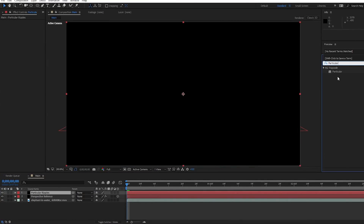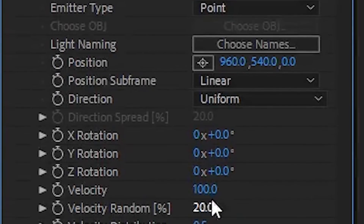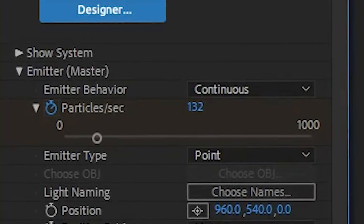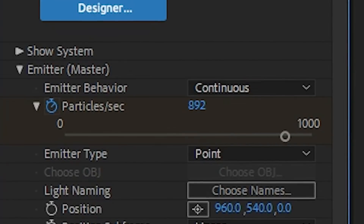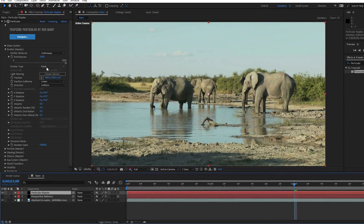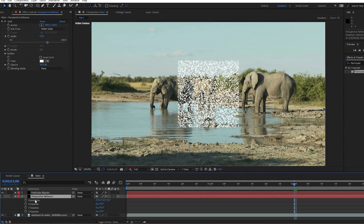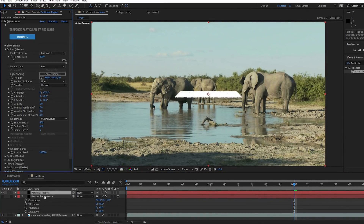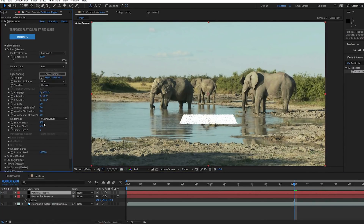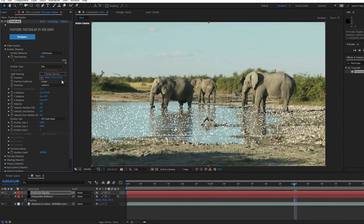Make a new solid and apply Trapcode Particular to it. Twirl down the emitter settings and turn the velocity, velocity random, velocity distribution, and velocity for motion to a big fat zero. You can put the particles per second up as high as you want — I want a lot of ripples so I'm going with 2000. Change the emitter type to a box and change the Z size of that box to zero as well, then copy the position from the reference solid and paste it into the position of your emitter. Now you've got an emitter that is basically a flat plane sitting on the ground, and you're free to move it and change the size to make sure it covers all the watery areas of your footage.